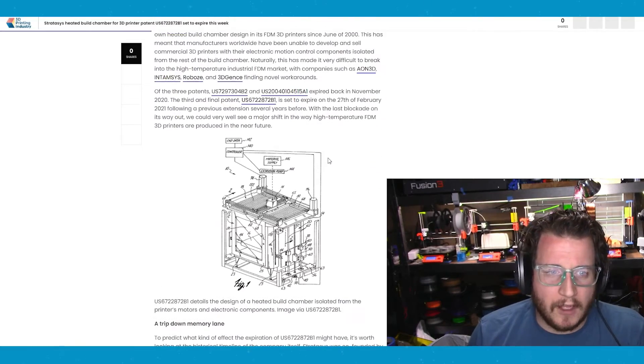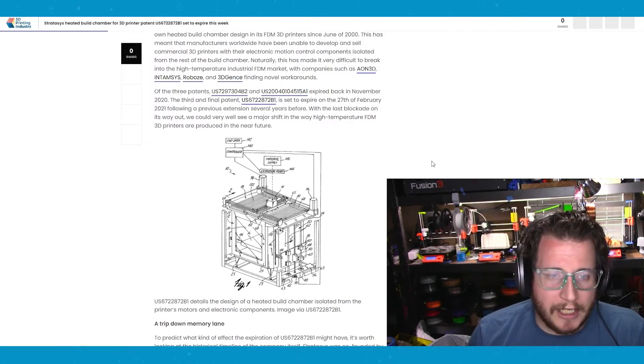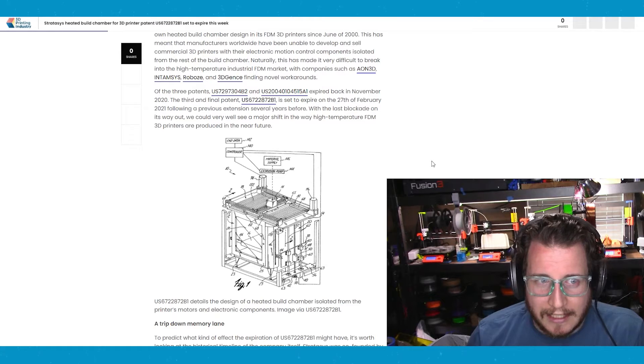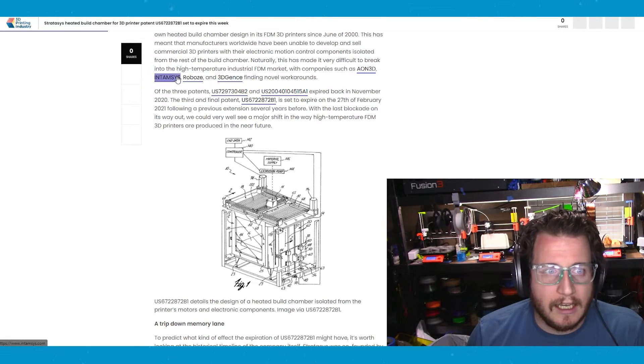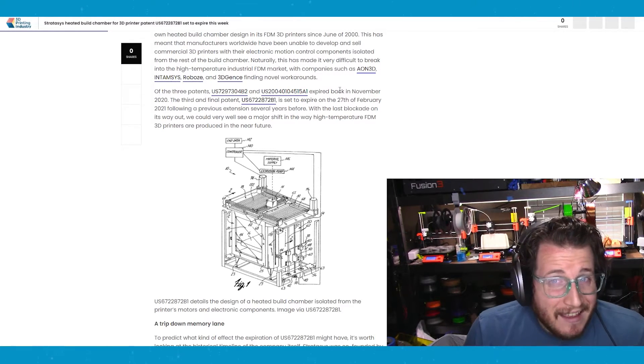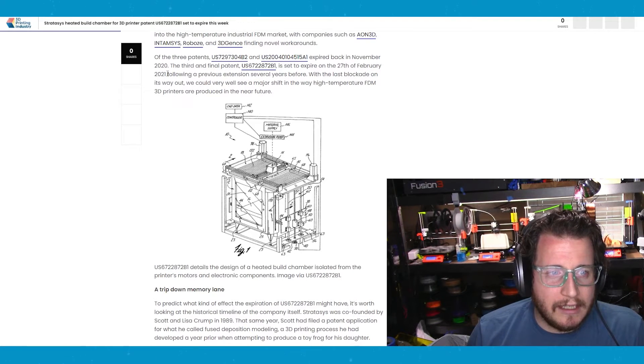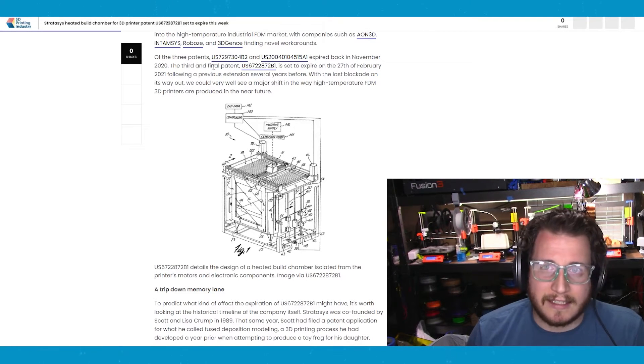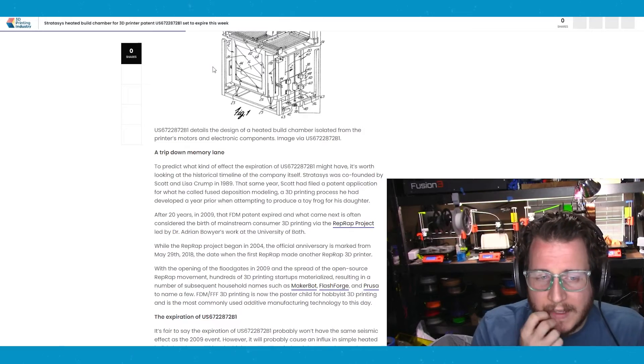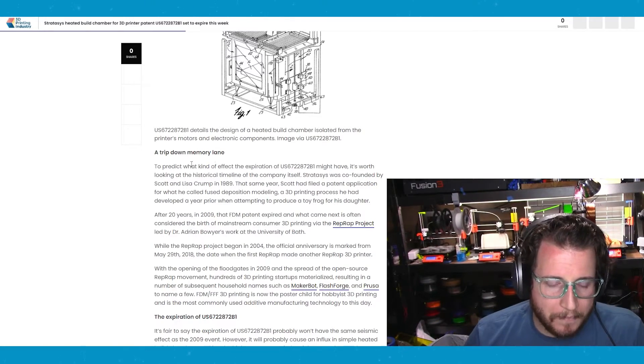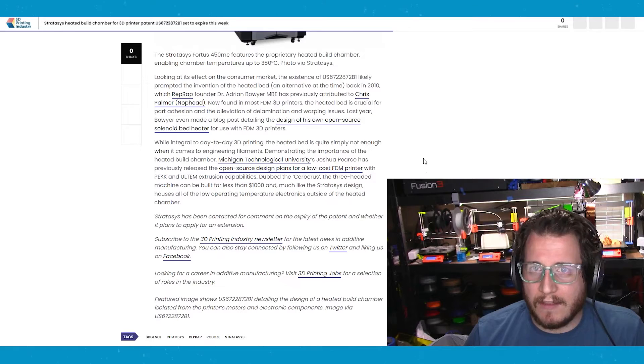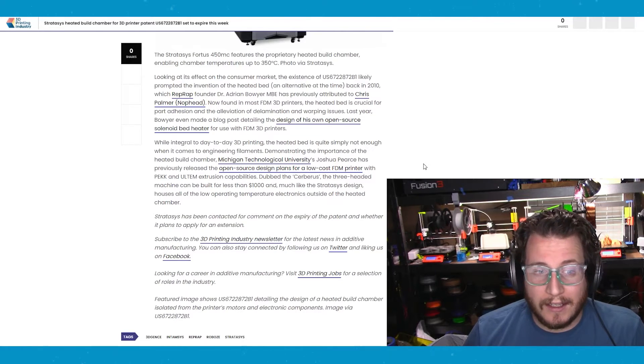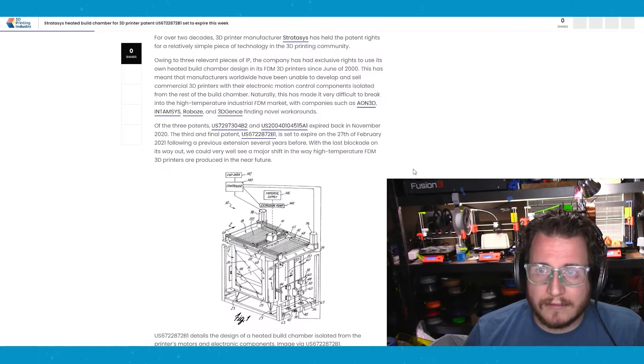But, you know, there's the HT2 from 3DX tech. There's the Funmat Intimis, or Intimis Funmat HT, which is meh at best. I'm really, really excited for this because this means things change, right? We should be seeing a lot of big growth in the actual consumer market here in the next six months. It's really, really good news.